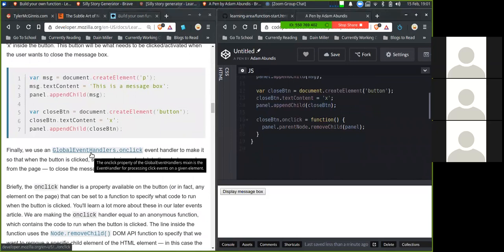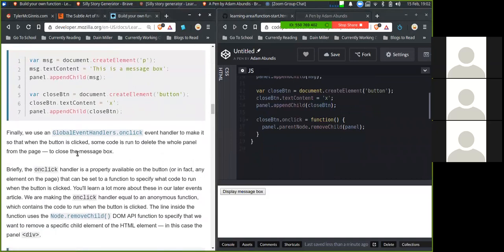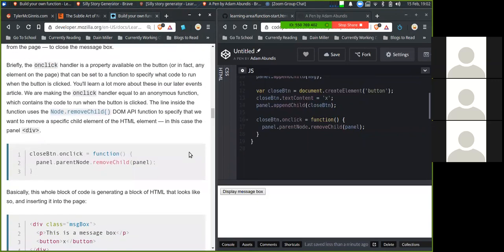Finally, we use the globalEventHandlers.onClick event to make it so that when the button is clicked, some code is run to delete the whole panel from the page to close the message box. Briefly, the onClick handler is a property available on the button or, in fact, any element on the page that can be set to a function to specify what code to run when the button is clicked. You'll learn more about these in our later events article. We're making the onClick handler equal to an anonymous function which contains the code to run when the button is clicked. The line inside the function uses node.removeChild DOM API function to specify that we want to remove a specific child element of the HTML element, and in this case, it's the panel div. So we're just removing the whole thing on click of the close button.